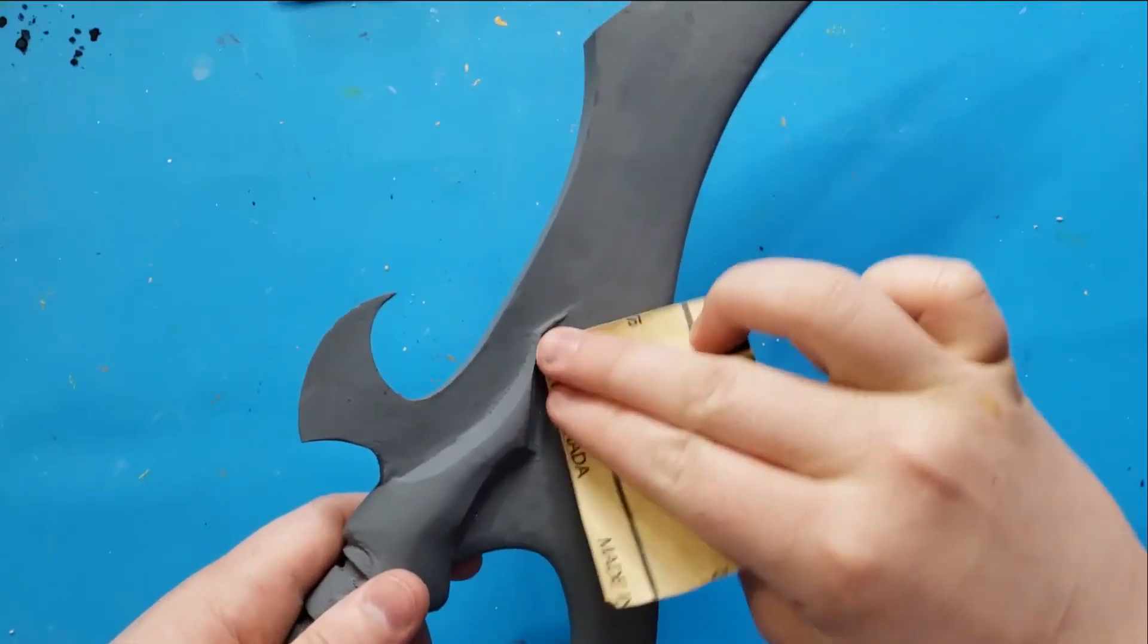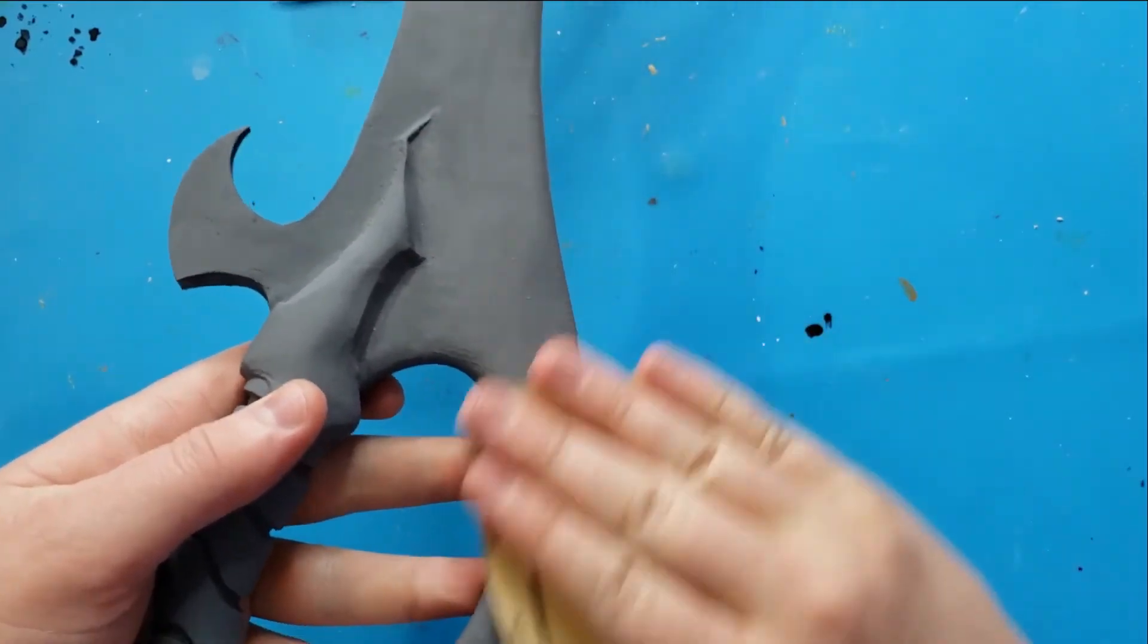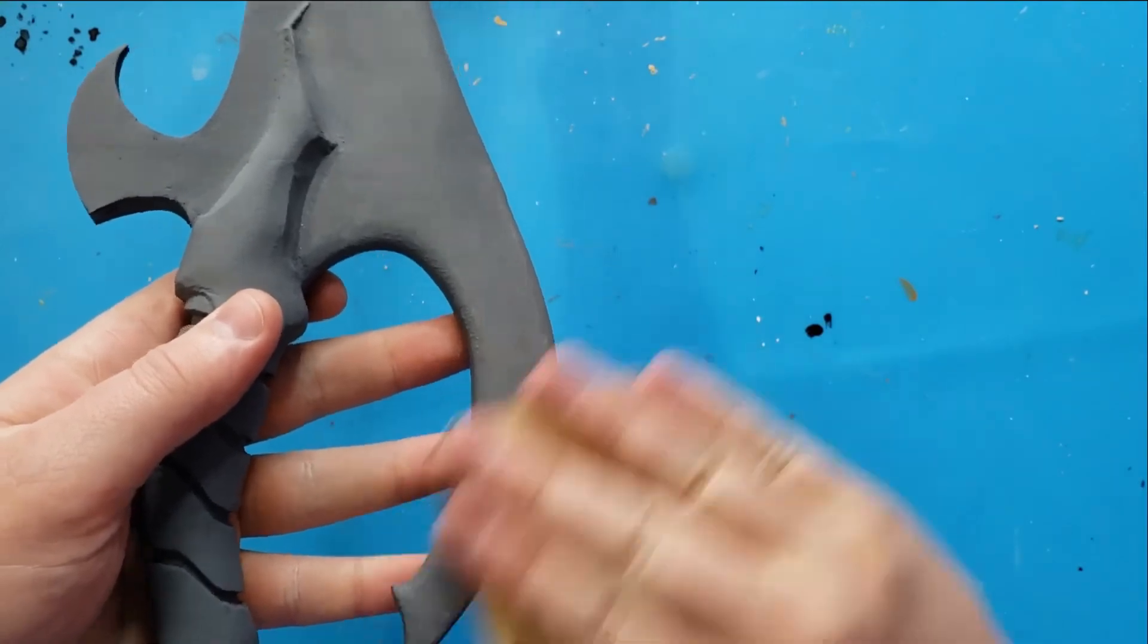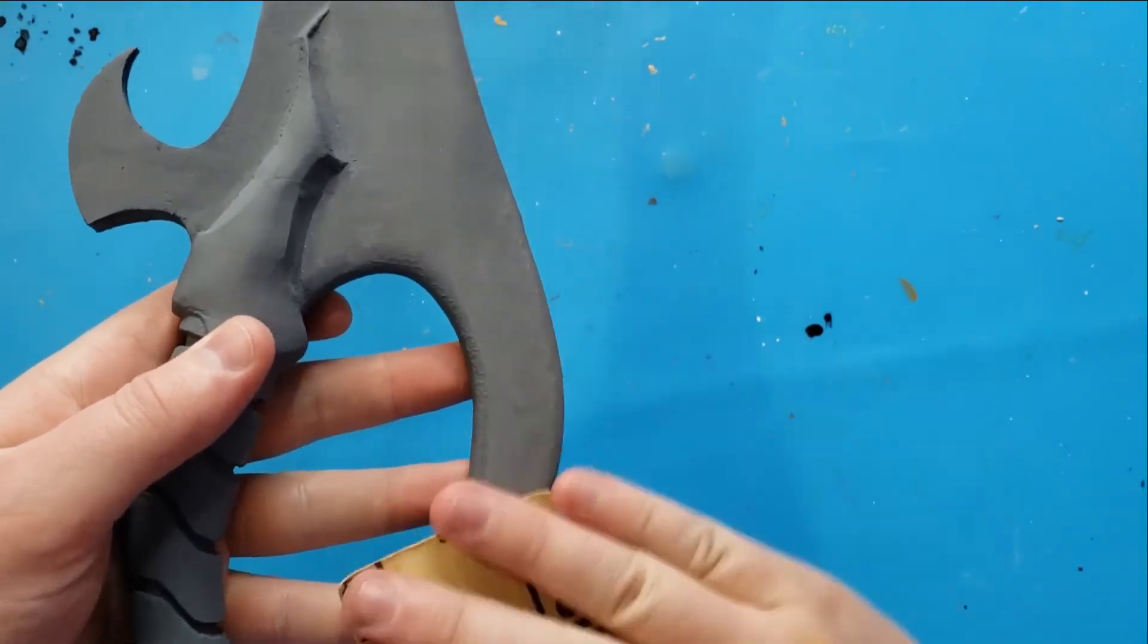I primed this with a spray-on sandable primer, then did some light sanding before moving on to painting.